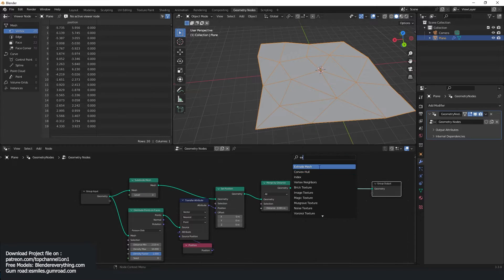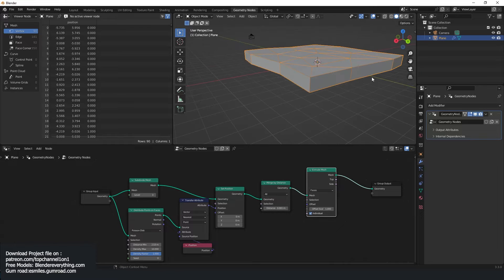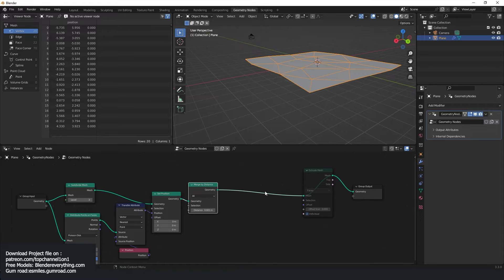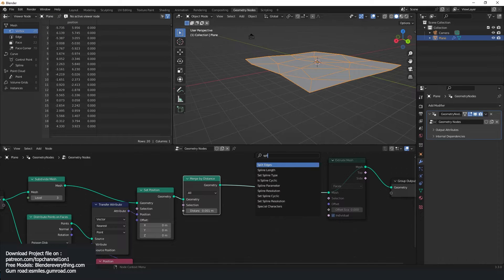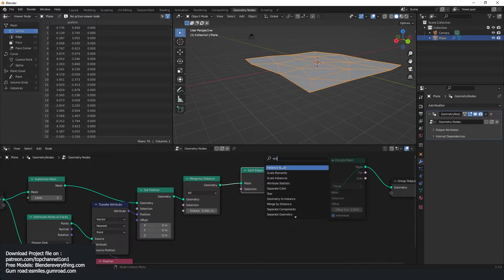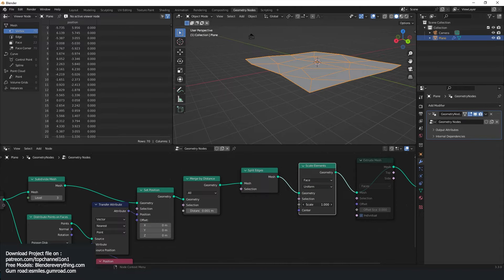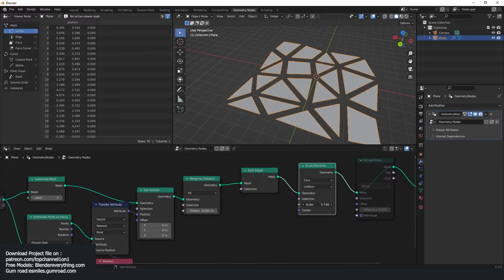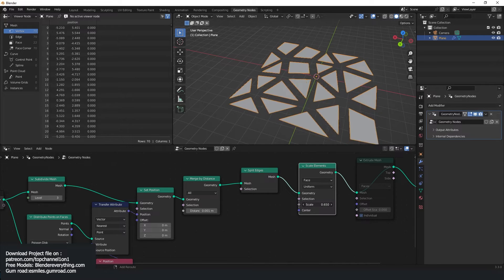I'm going to use an extrude mesh — extrude this up, but I don't want any height offset, so I'll remove the offset. For demonstration, I can add split edges and then scale elements just to show what we're trying to do. These are going to be like boroughs, and the spaces between them are going to be our roads. That's what we're trying to do here.